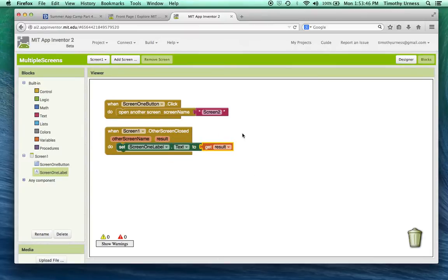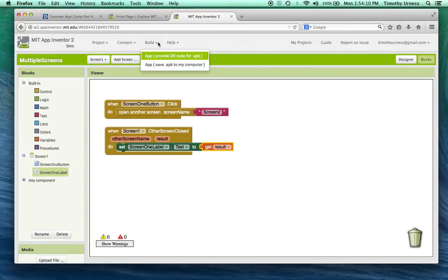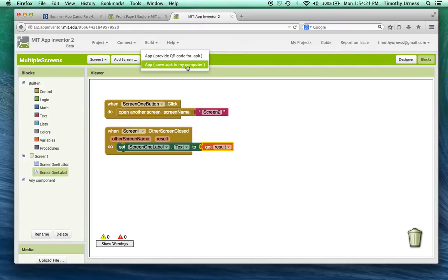So that's the concept. You can connect to your device and it will work, but it can be sluggish. My recommendation when testing and developing multiple screen apps is to build an APK file — use the QR code option and a QR code reader on your device to download it, or save the APK and email it to your device.